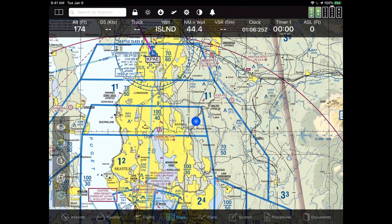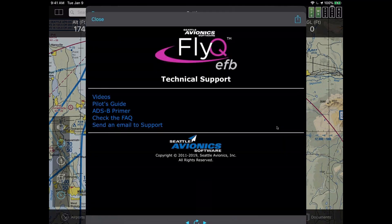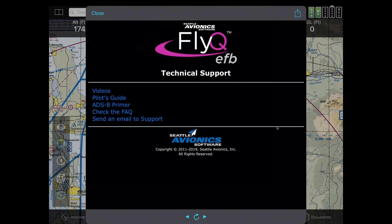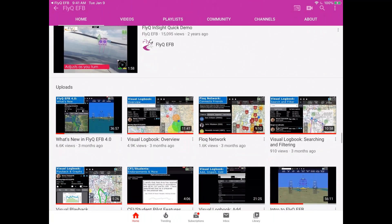I'm going to tap that gear icon. The first category is not actually settings — it's more giving you some help information. The second item down is all about technical support or help. I'm going to tap on that choice, and that pops up a series of different things you can look at. One of them is videos. I'm going to tap on videos, and that will bring you to the YouTube channel we have on YouTube.